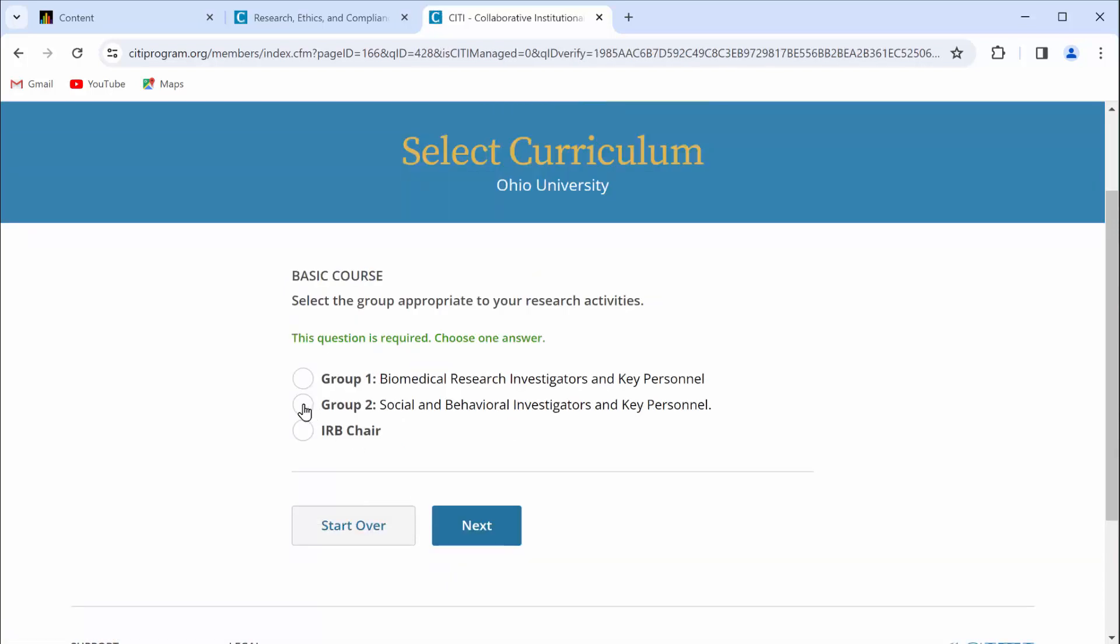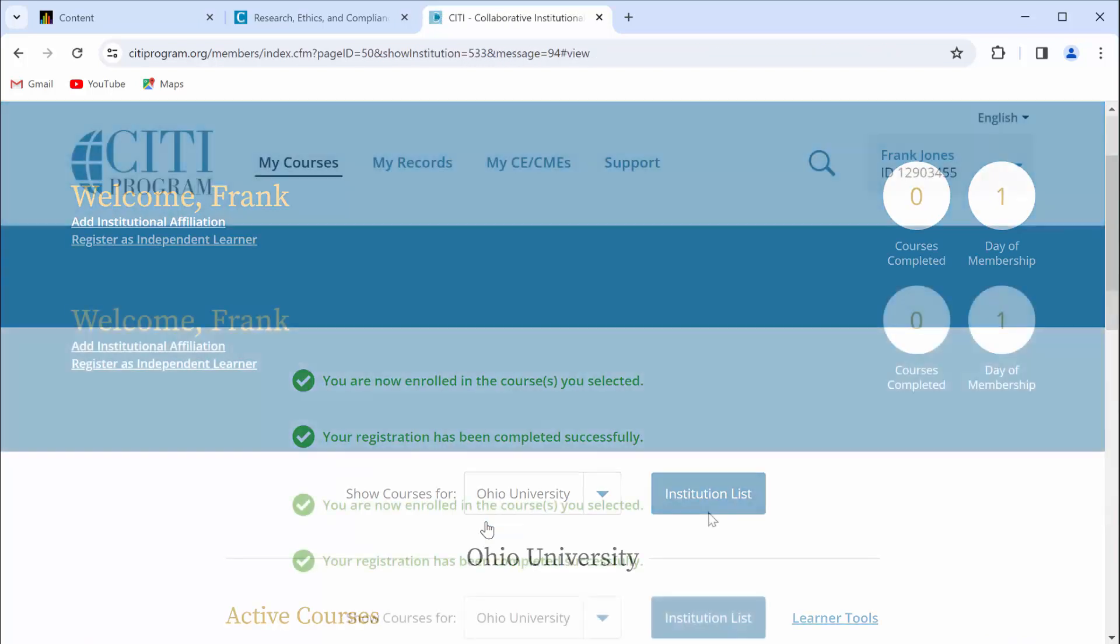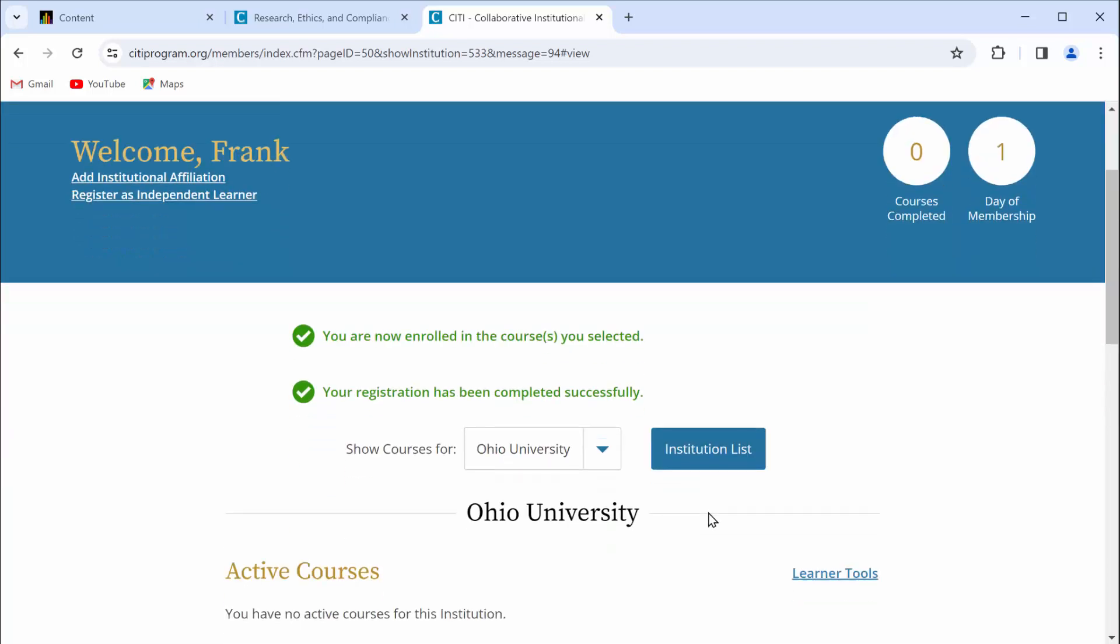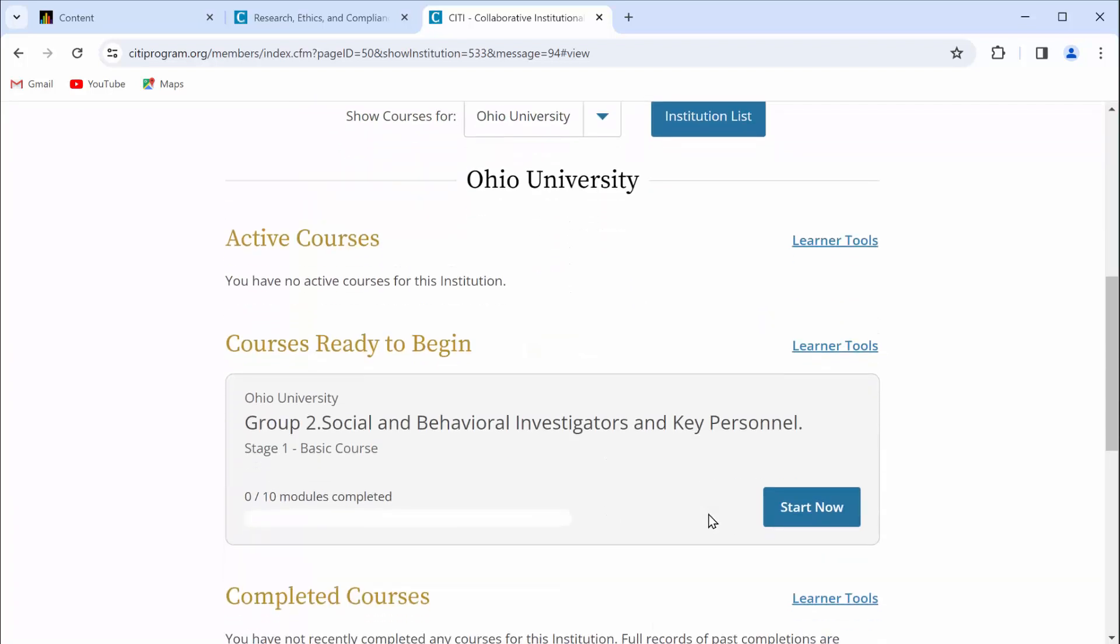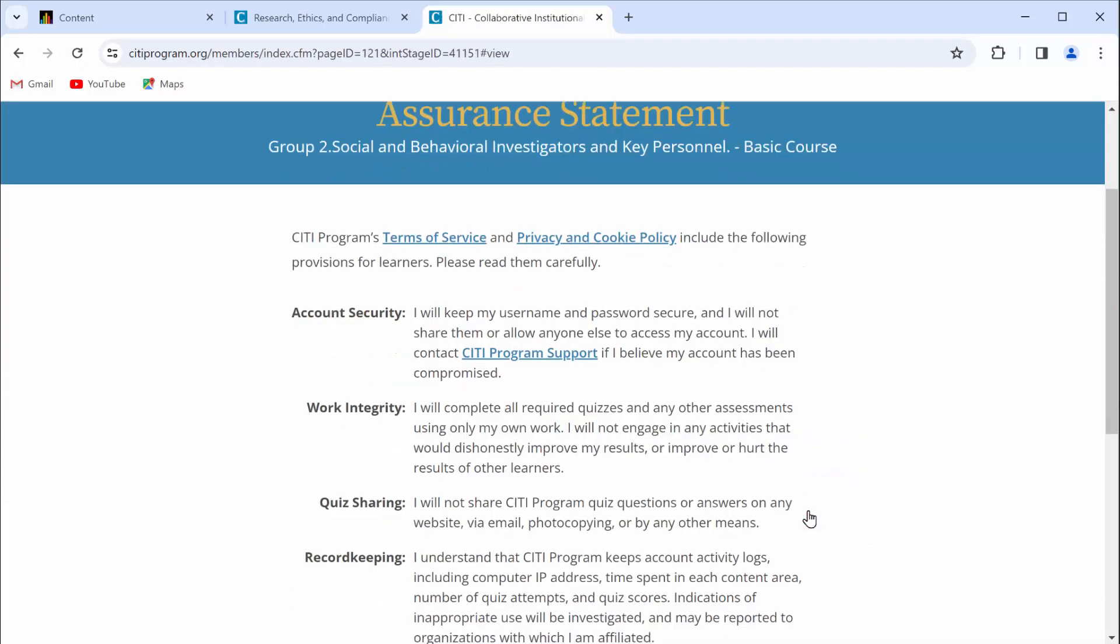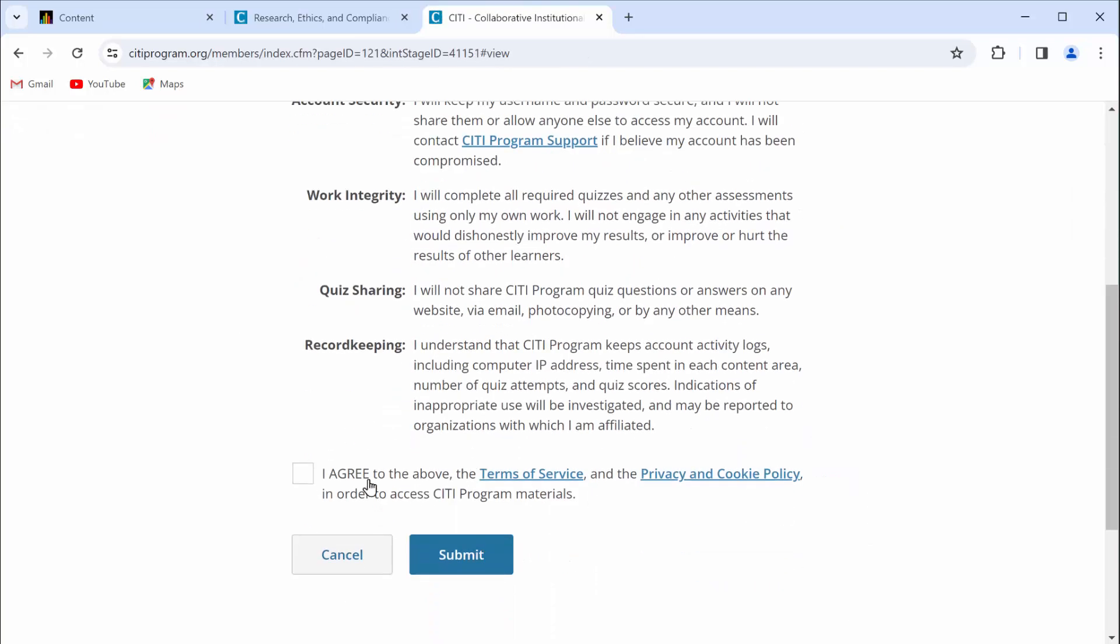Select group 2 and then click next. Okay, now you're enrolled and you're registered. Go ahead and scroll down just a little bit. You'll see that a course is ready to begin. Click on start now. Scroll down a little bit and click that you agree to the terms. Click submit.